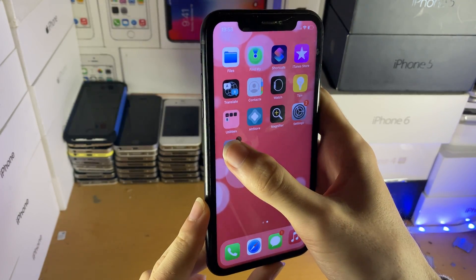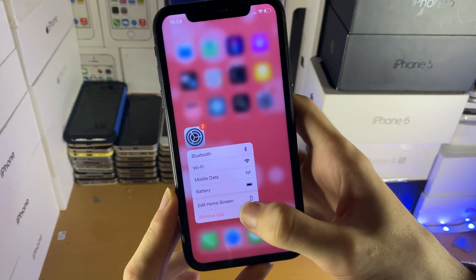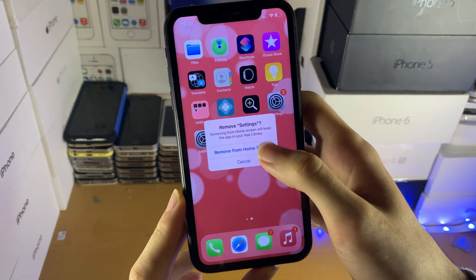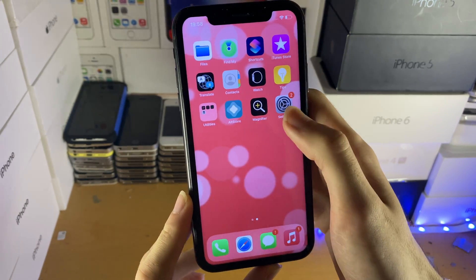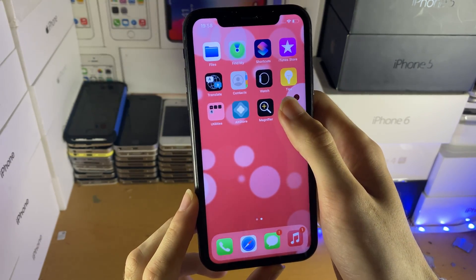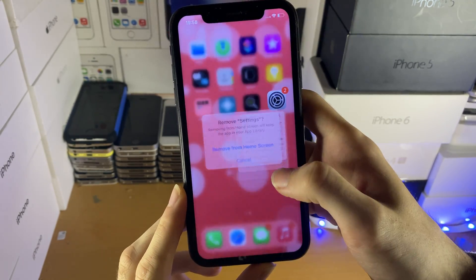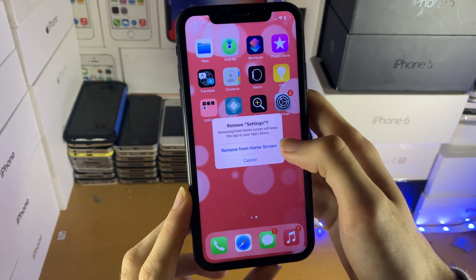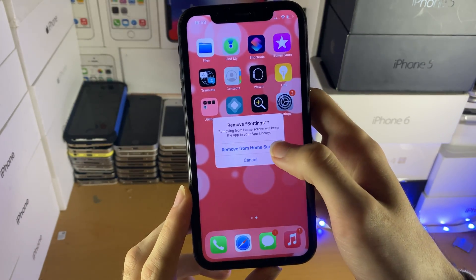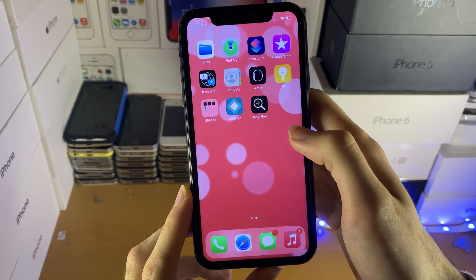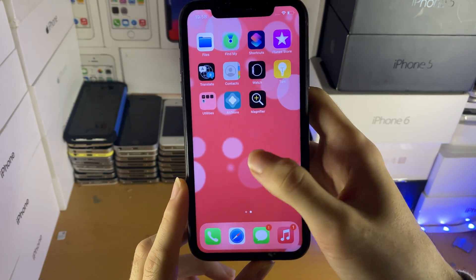If you ever want to remove one of these, just long press and then tap on Remove App. Make sure you choose Remove from Home Screen and not delete it entirely off of your device.